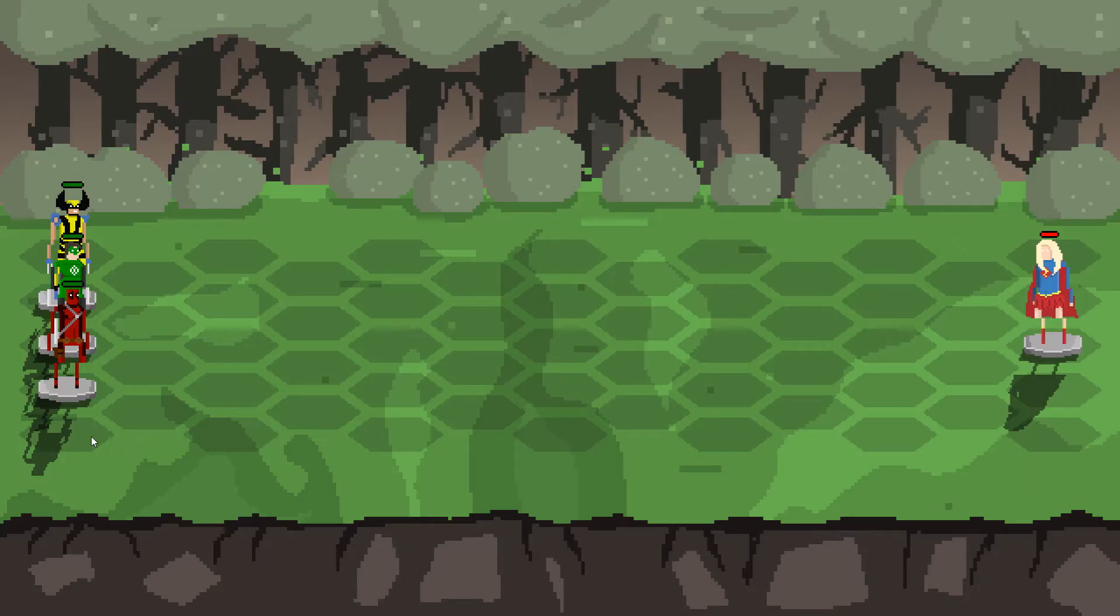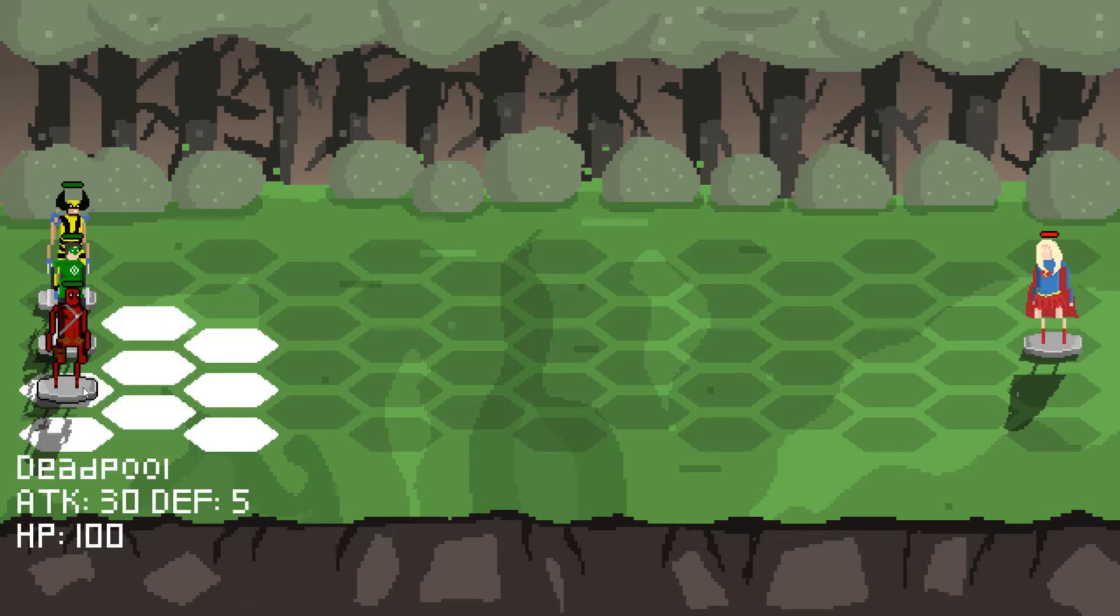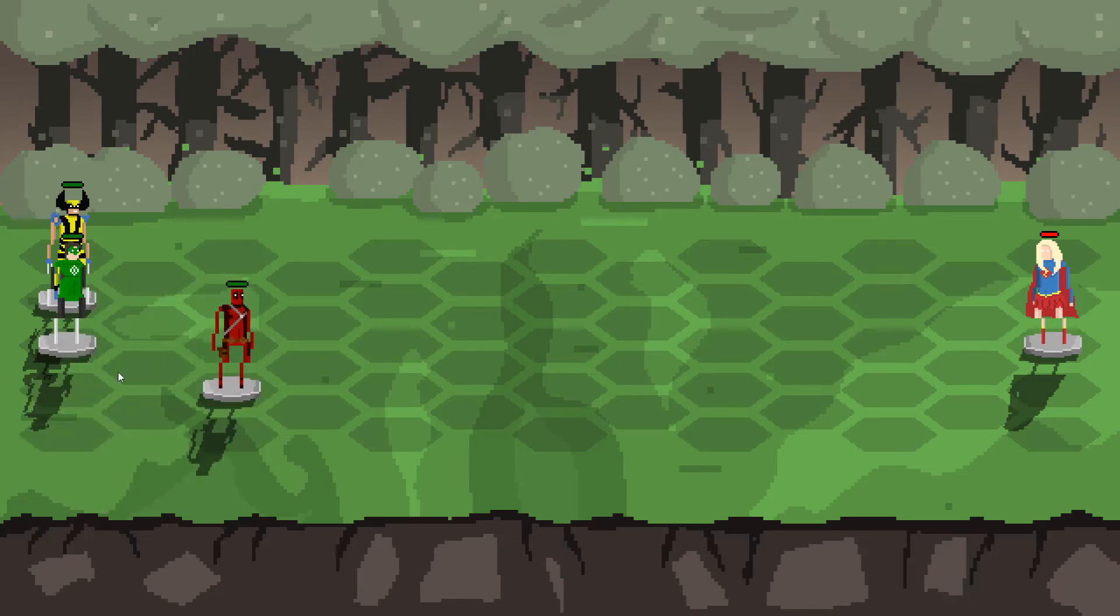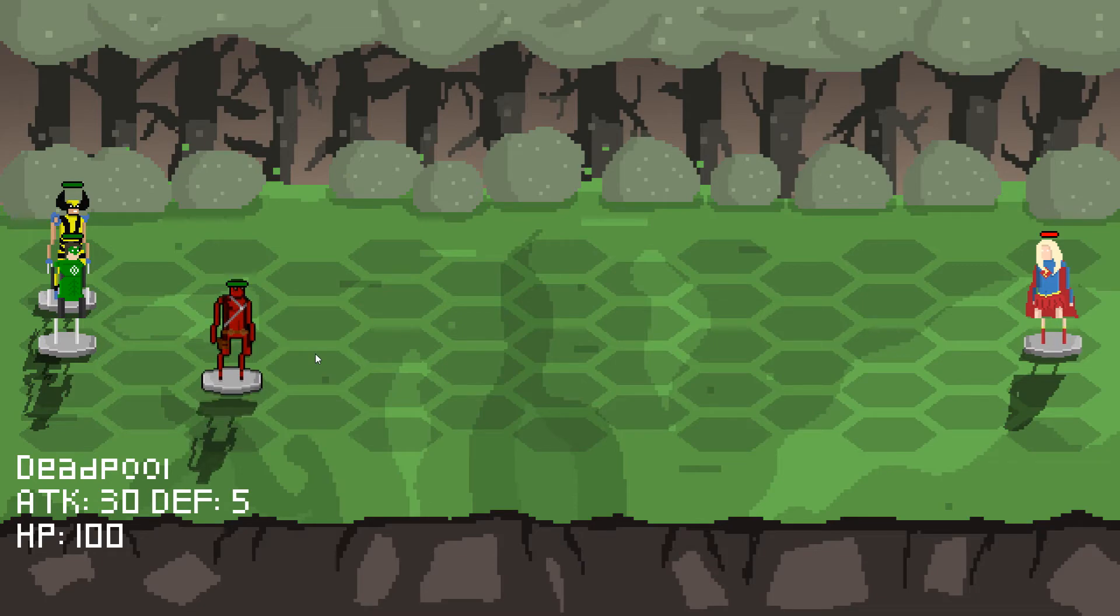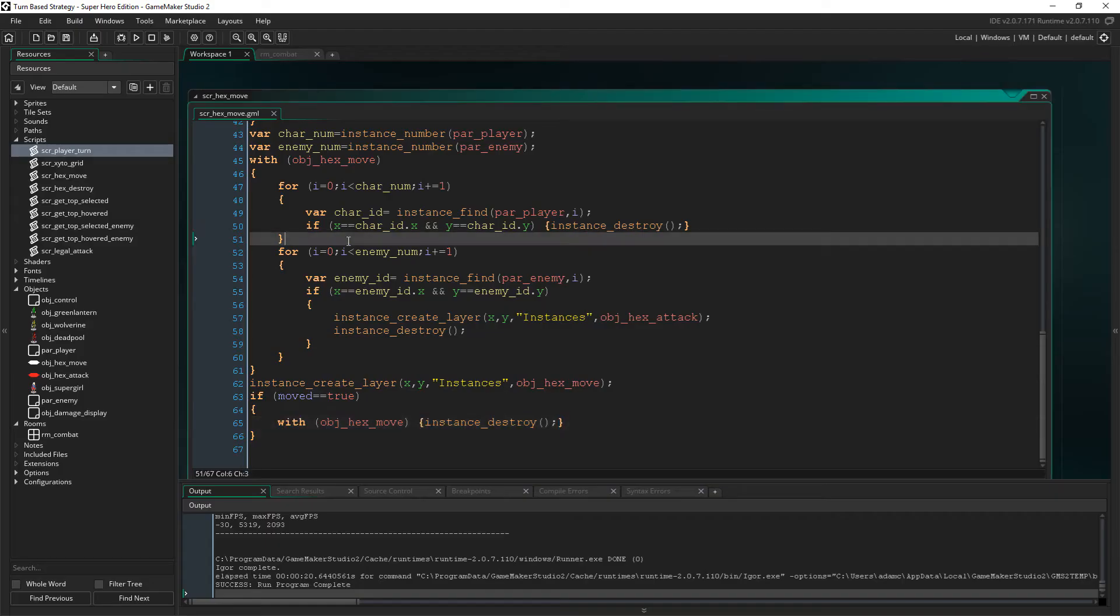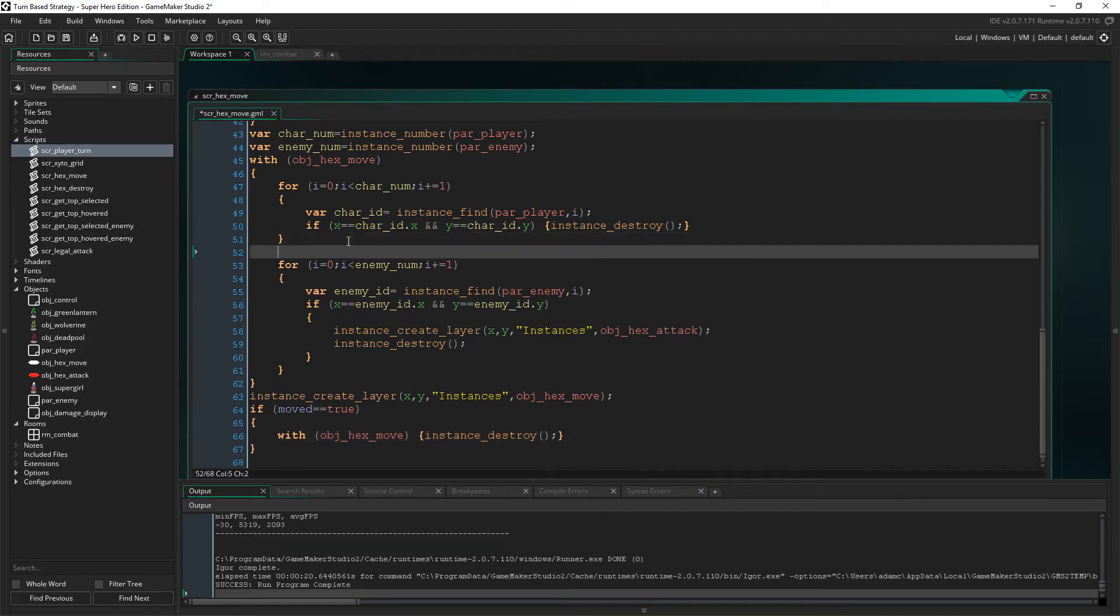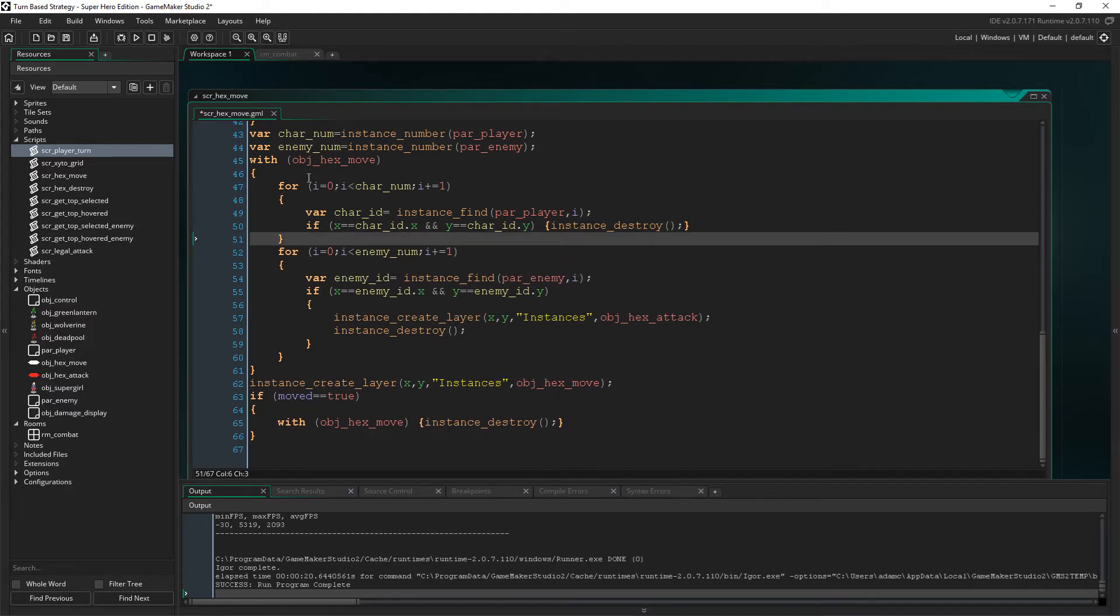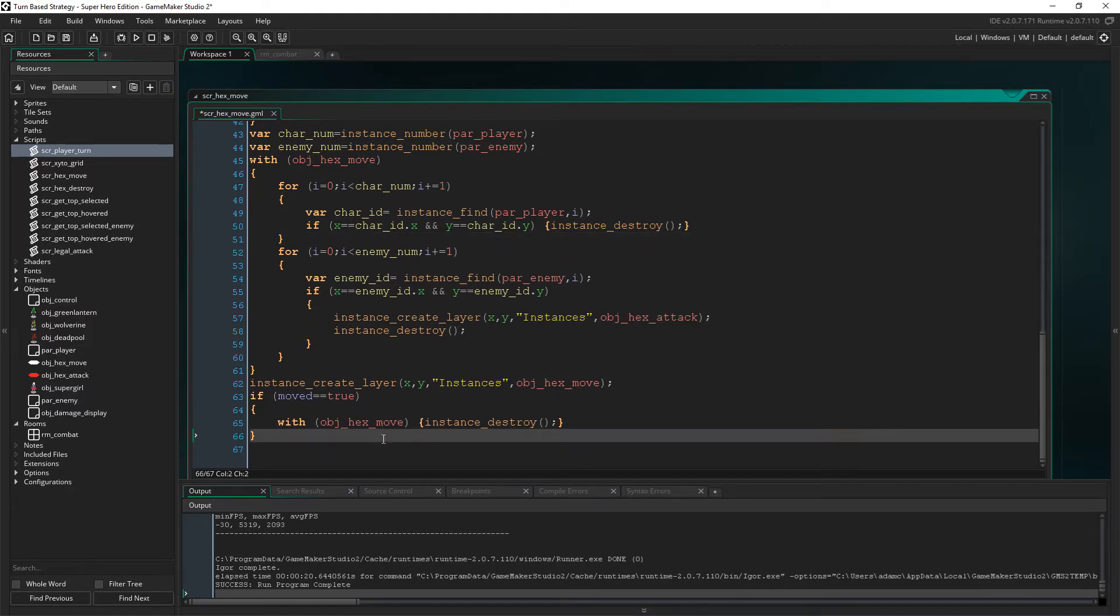Alright then, so Deadpool can be the guinea pig, I guess, so it should be able to move. And if we click again, yeah, alright, sweet, so that works. Alright, and then what we'll do here is we will just say if I'm attacked - oops, oh no, that's not going to work, is it? Because now we're in with hex move. Alright, I'll tell you what, doesn't matter, doesn't matter.